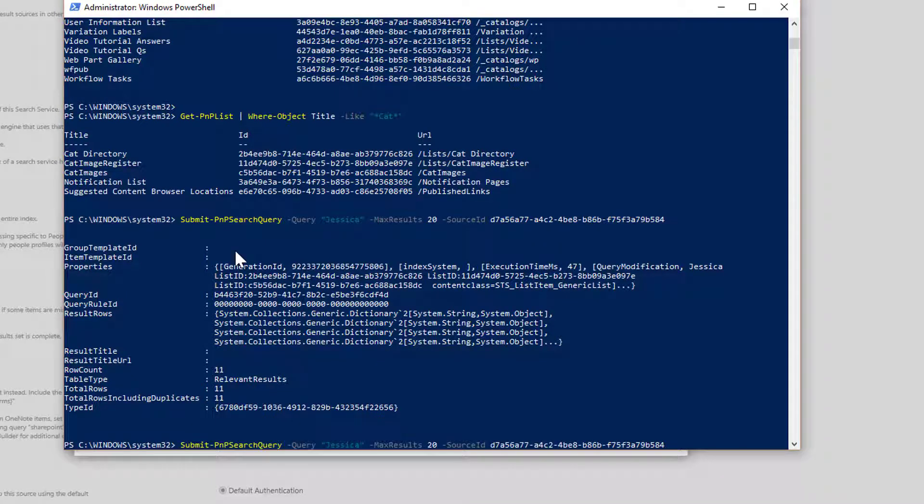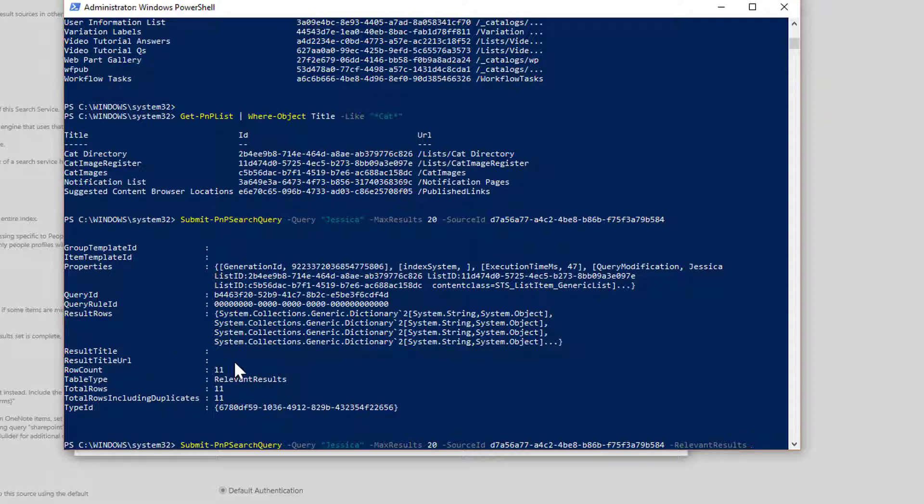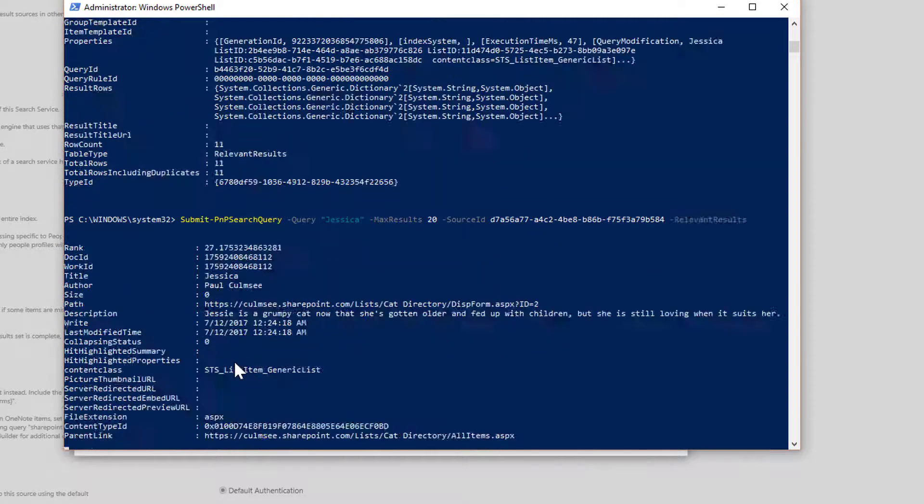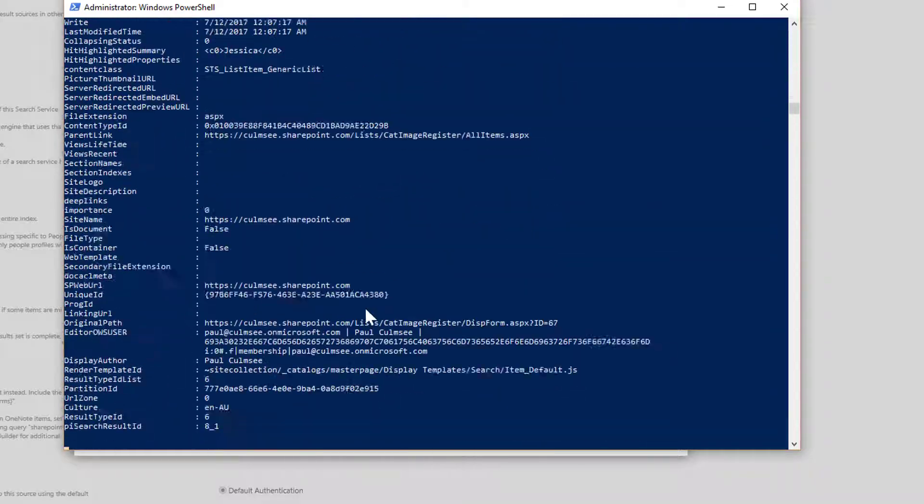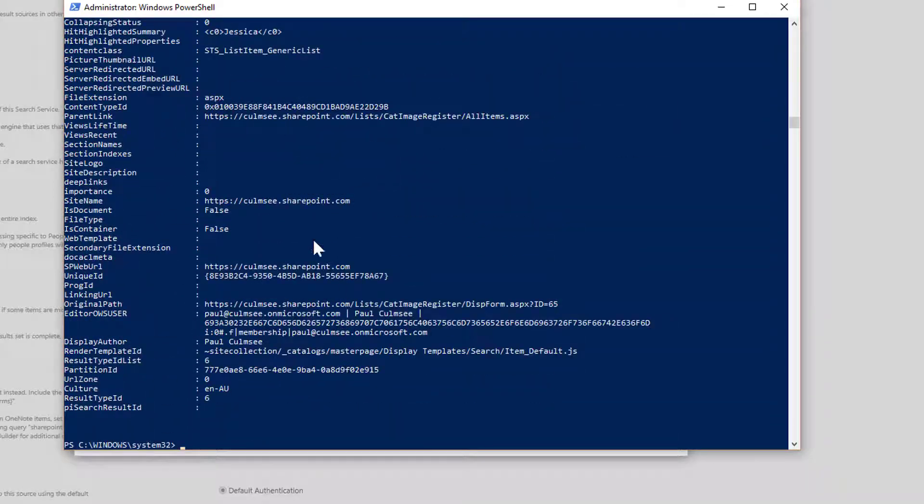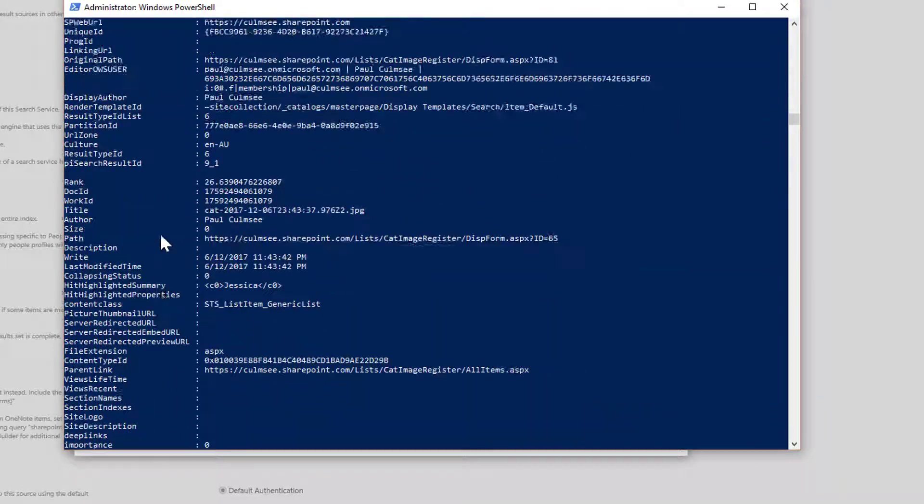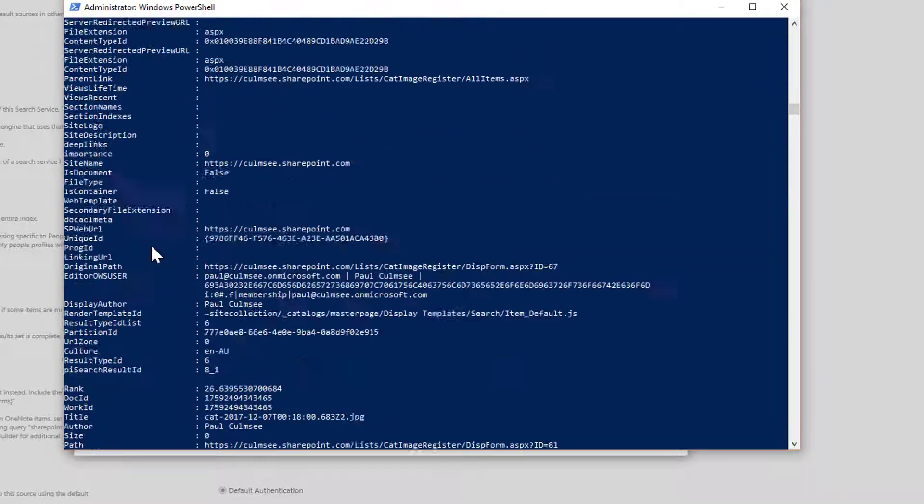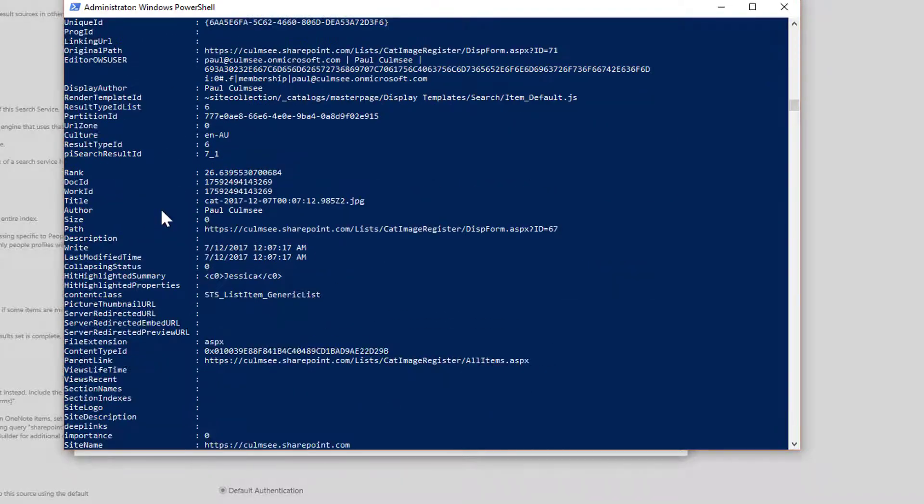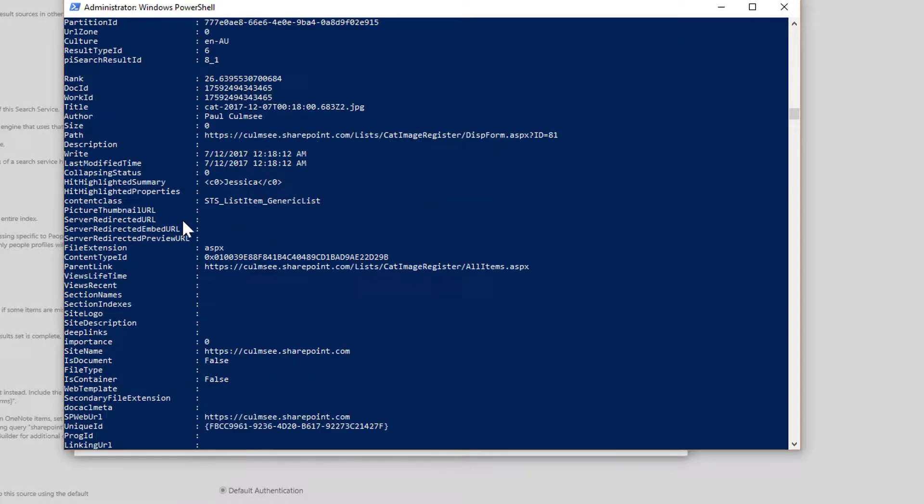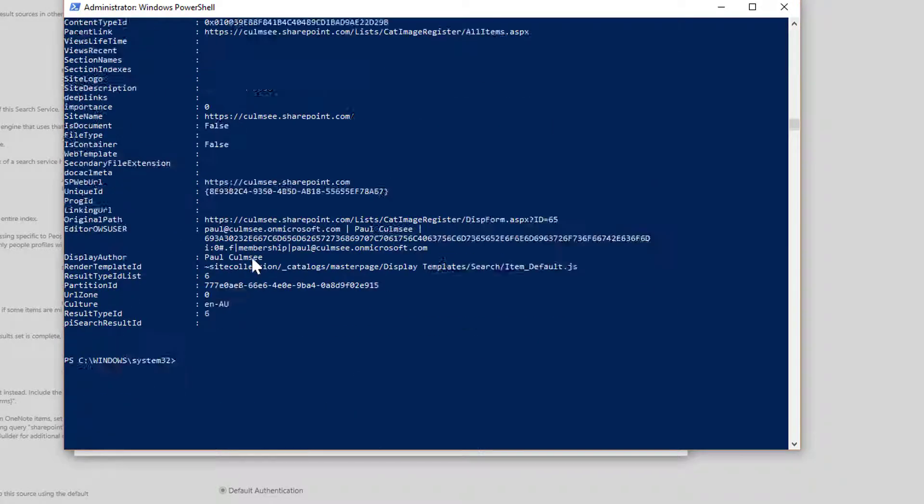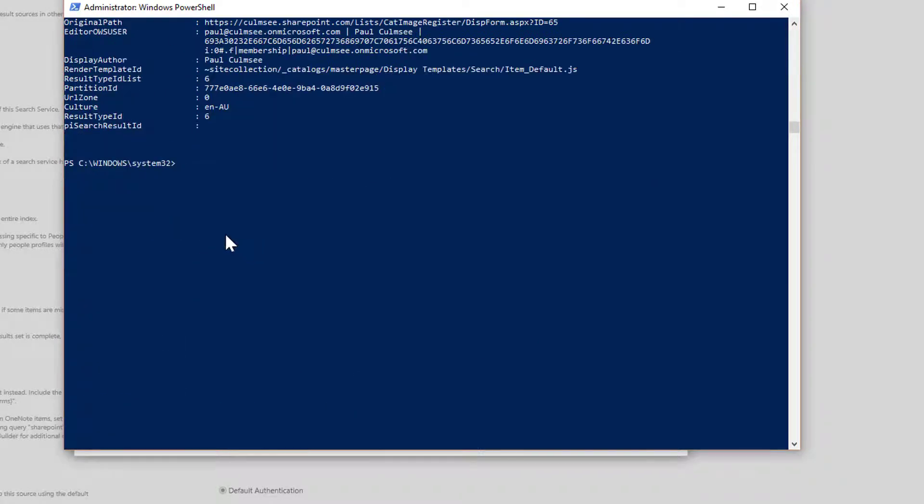So another thing I'll do, I'll just rerun this command again and add one more parameter, which is relevant results. So what this does is this basically says, don't worry about giving me all this other interesting metadata. Just bring back the results. So if I run this command, you are now seeing the actual live search results that's been returned from SharePoint. So not bad. One command basically. And you can do a query against SharePoint in any way that you want.